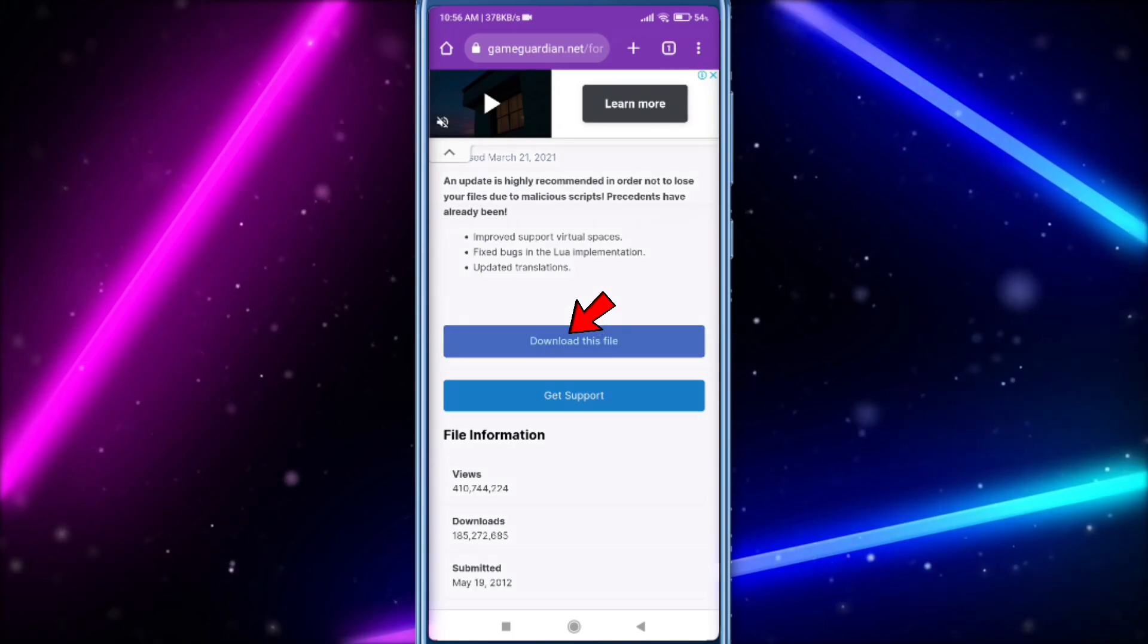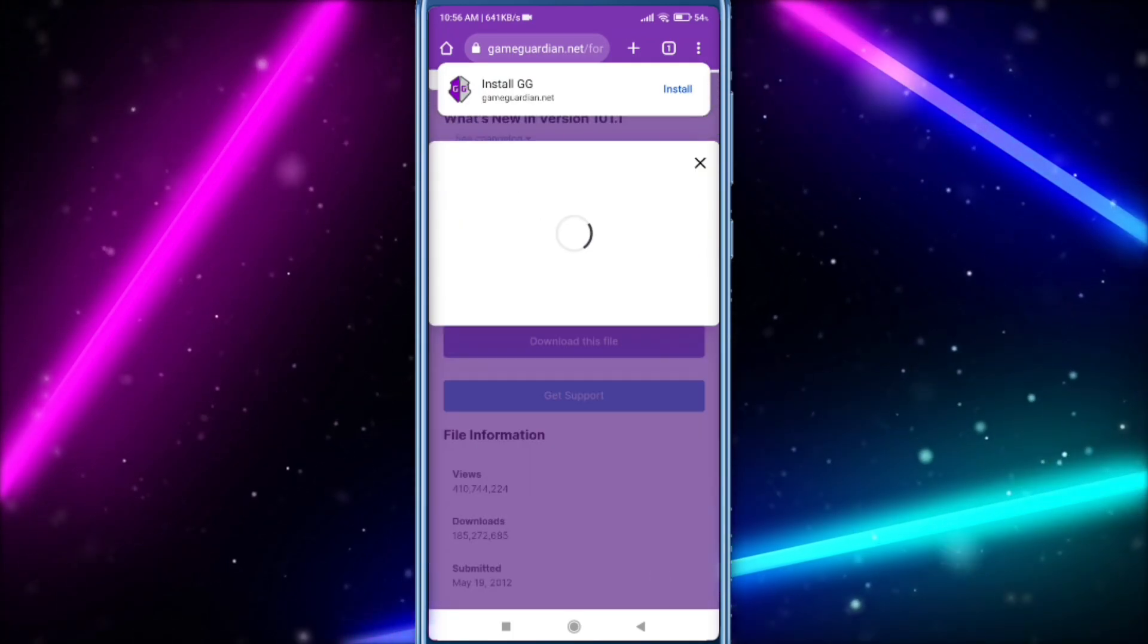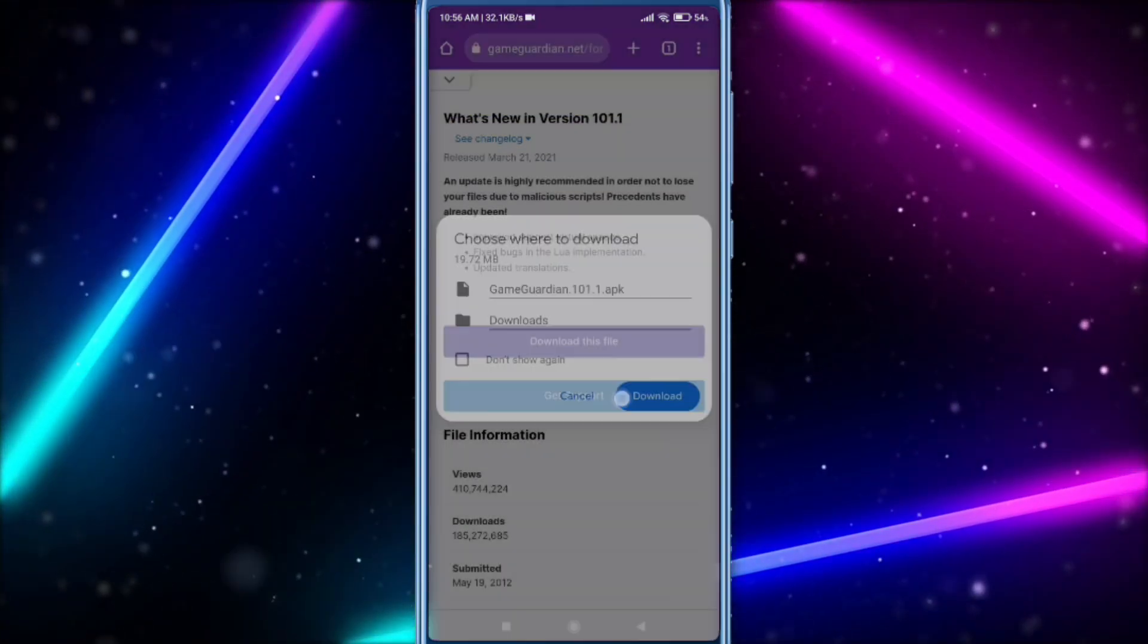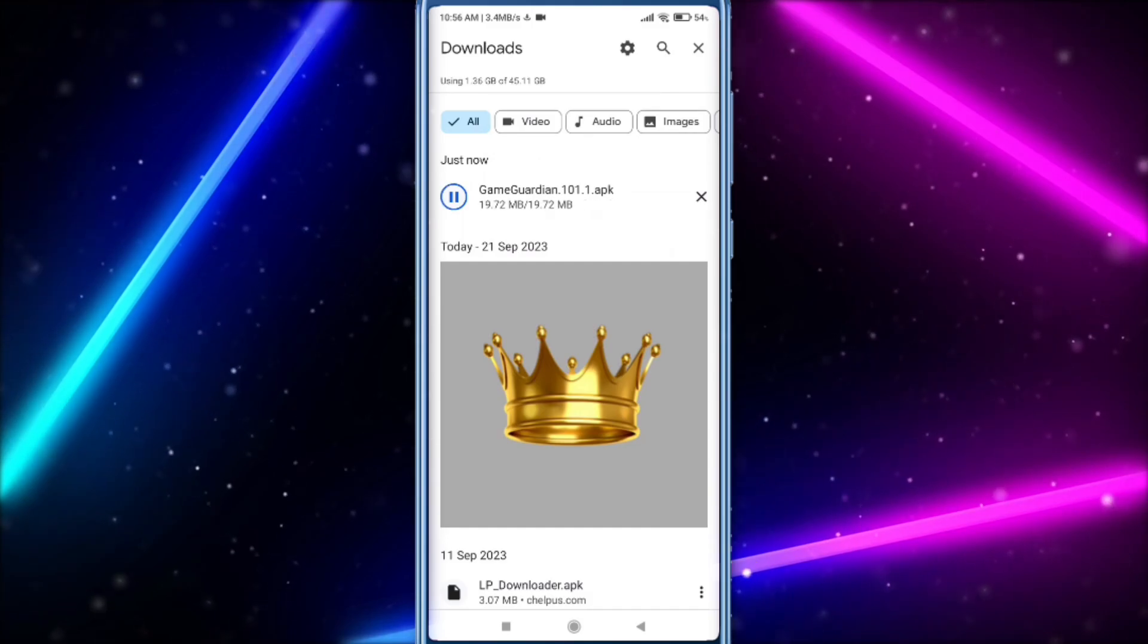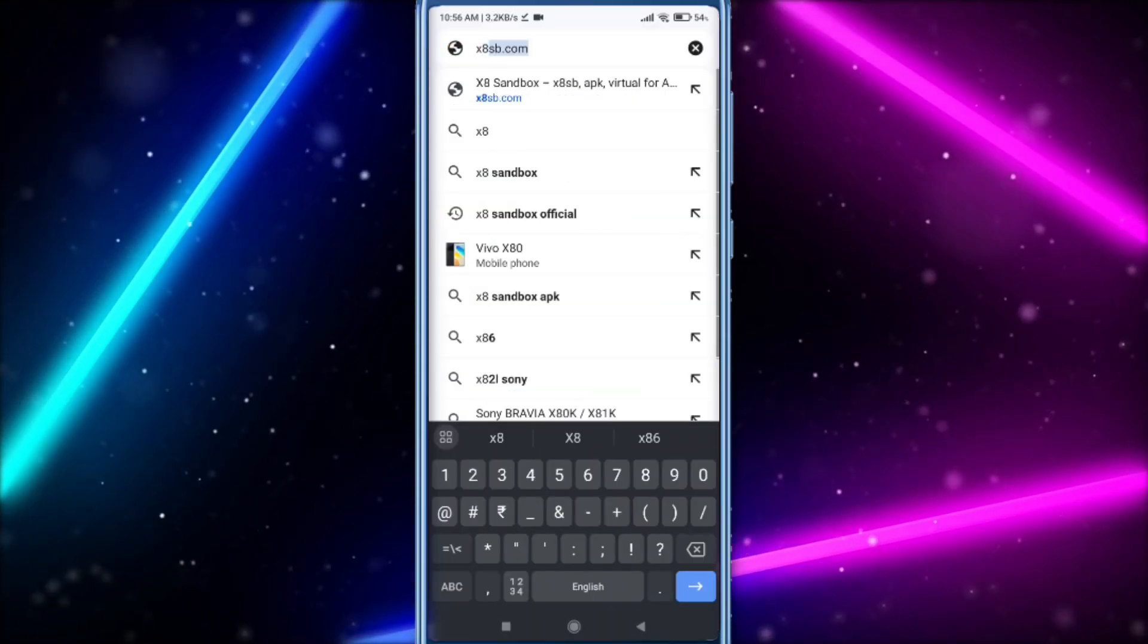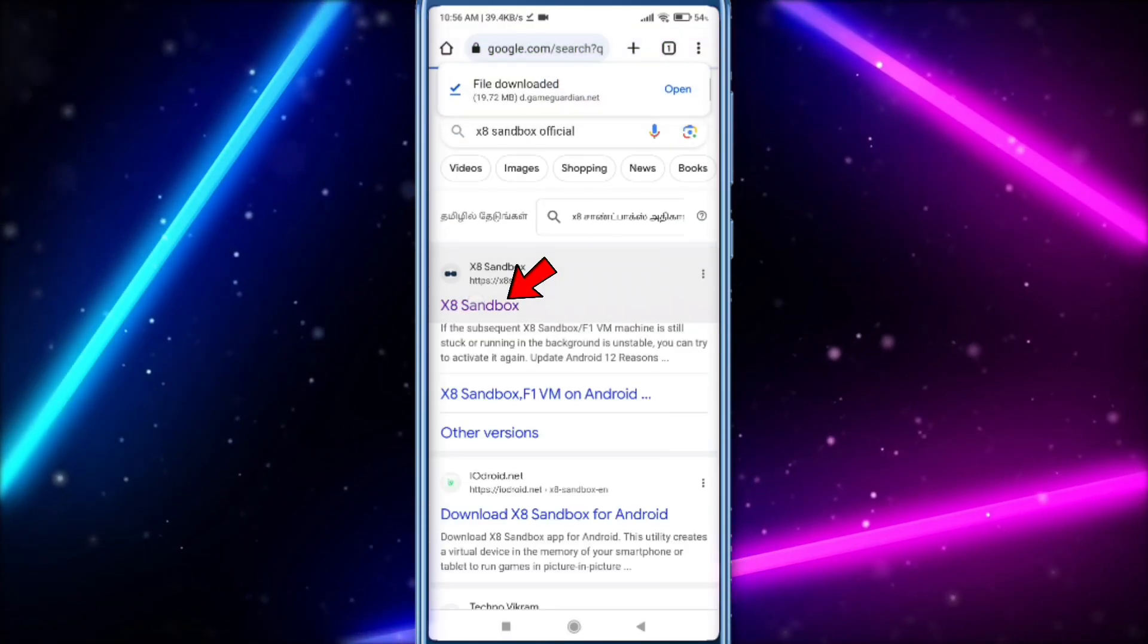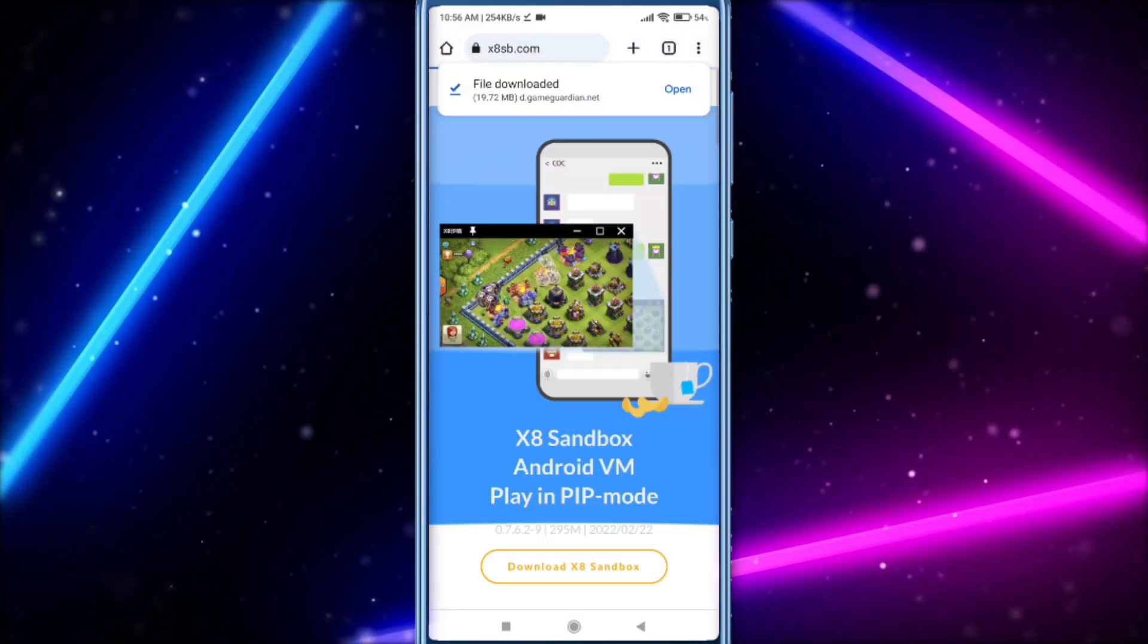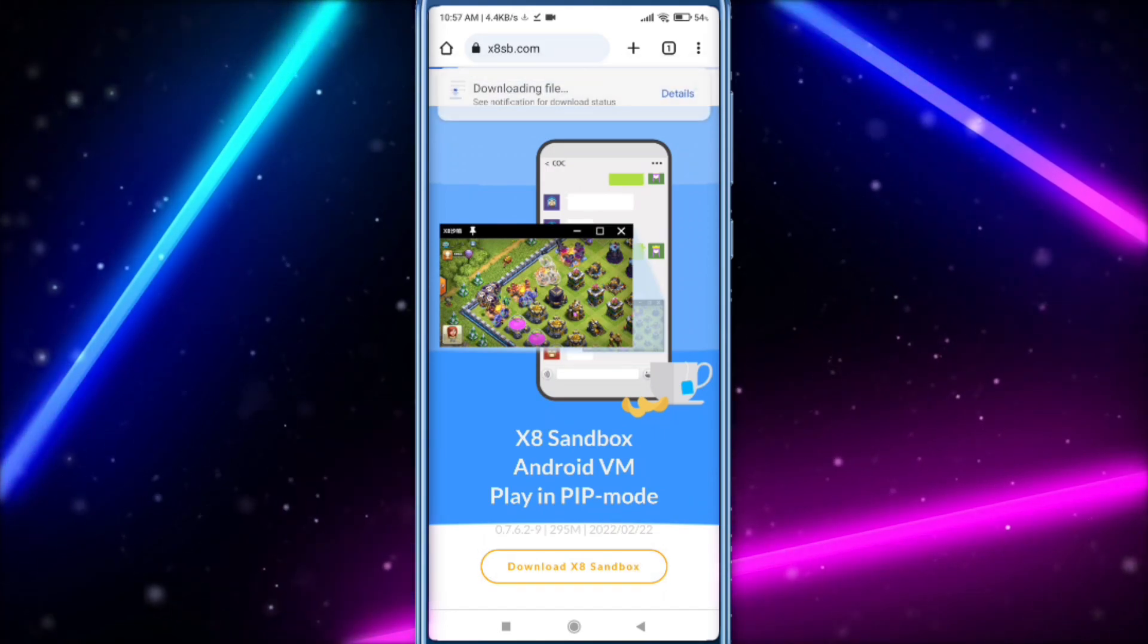Download this. Now search X8 Sandbox Official. Download and then open this app.